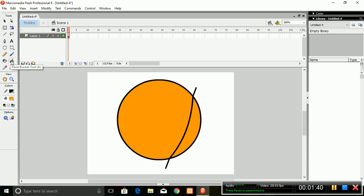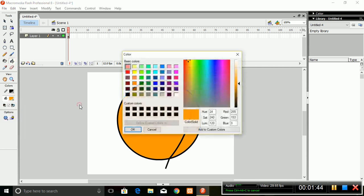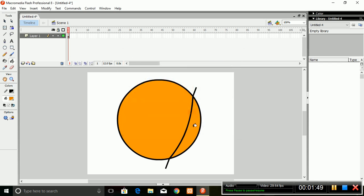Then take the Bucket tool and pick a color slightly darker than what we selected before. Change the color like this to fill in the mouth. Then take the Selection tool and delete the line by clicking on it.